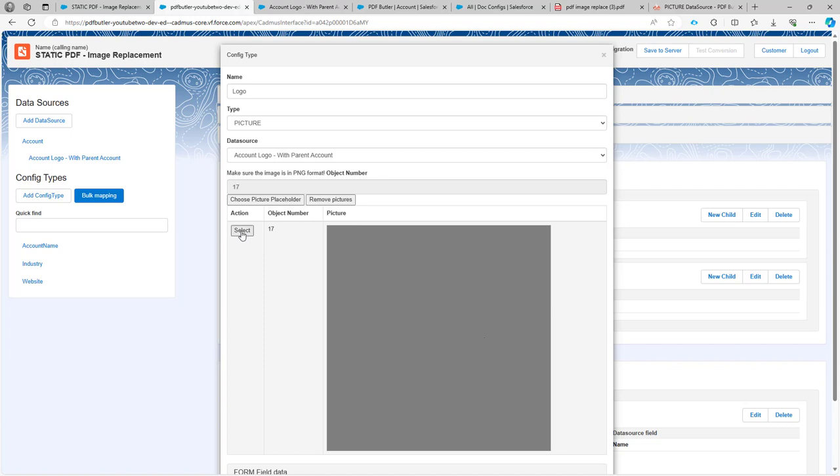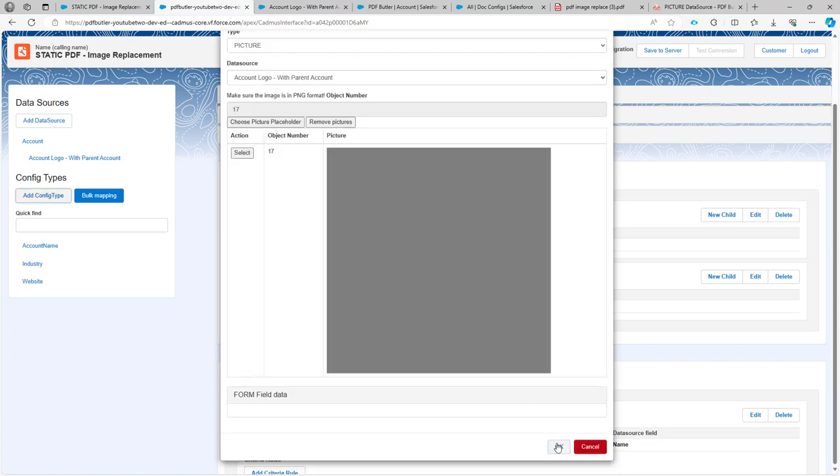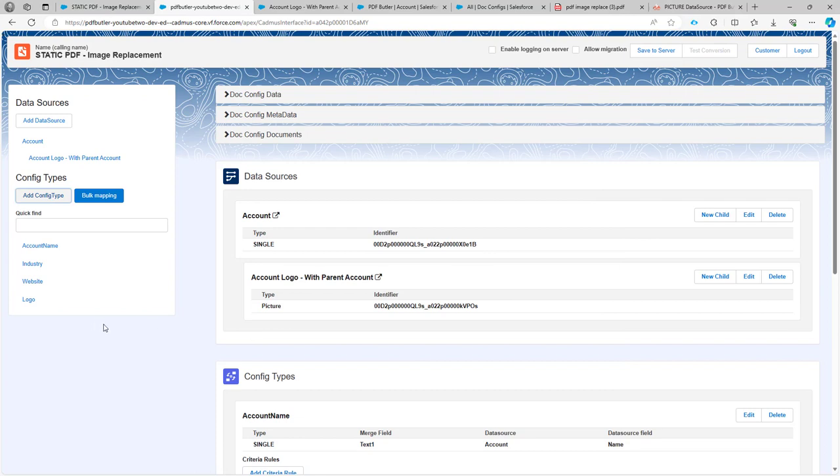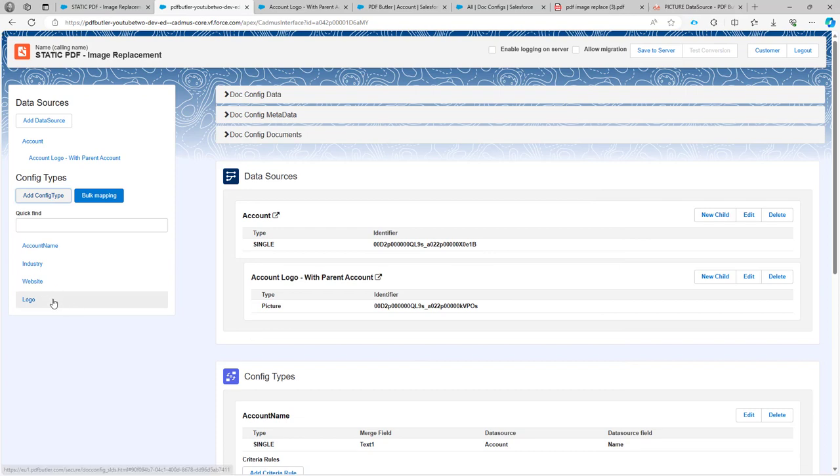So click the select button. Then you see this one is filled and then I can just click OK and I have my logo over here.